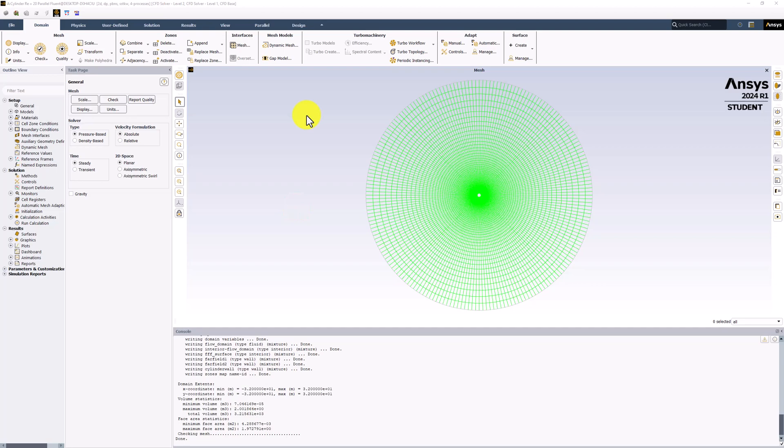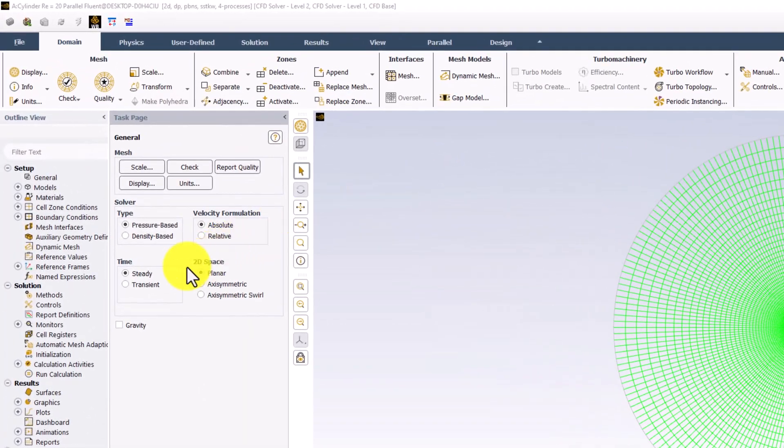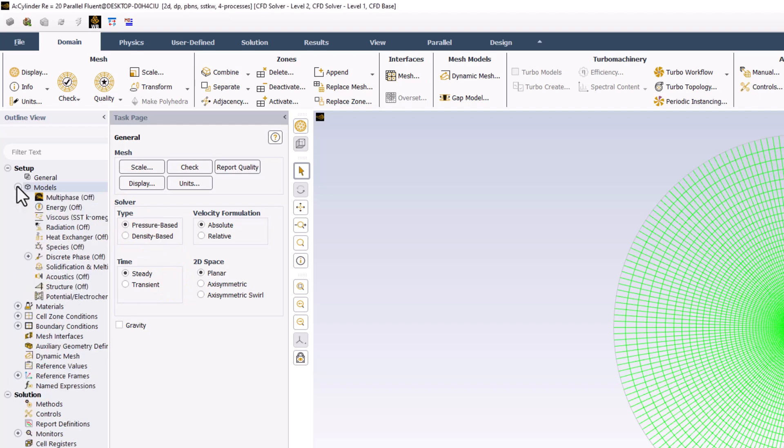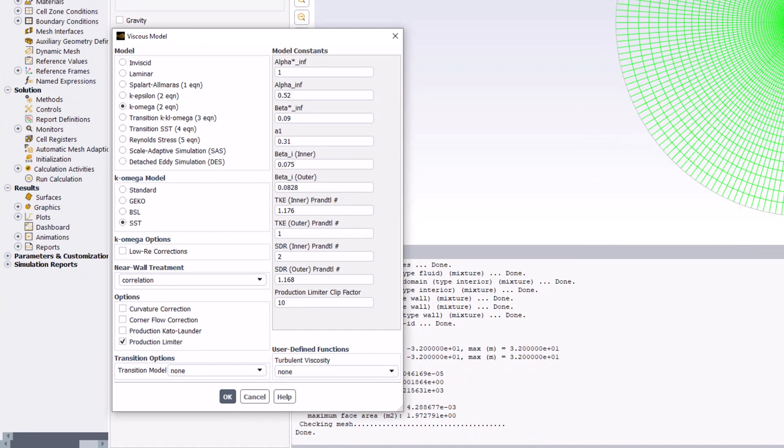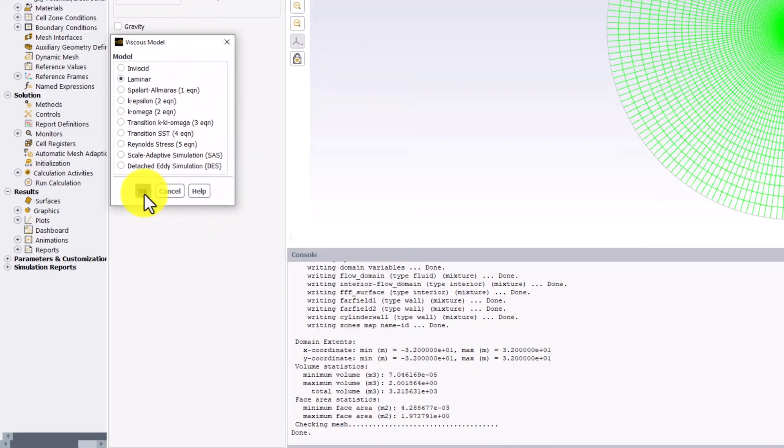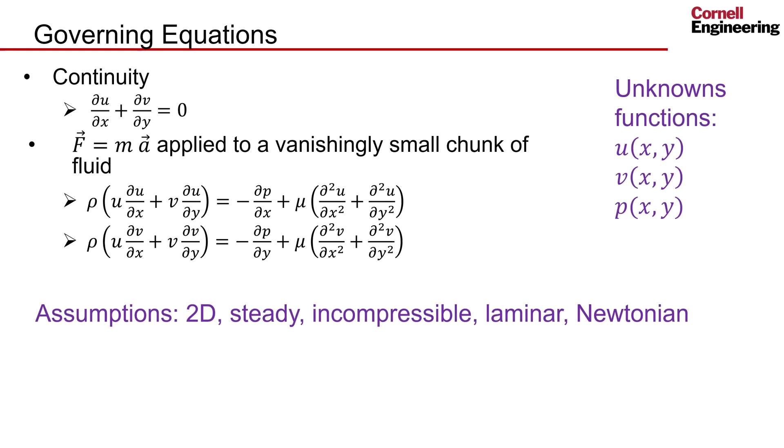To refine the governing equations, ensure that Steady is selected. We can further alter the governing equations of our mathematical model under the Models option in the tree. Expanding it and selecting Viscous, we can change the model to Laminar and click OK. This tells the Fluent solver that these are the governing equations we want to solve.